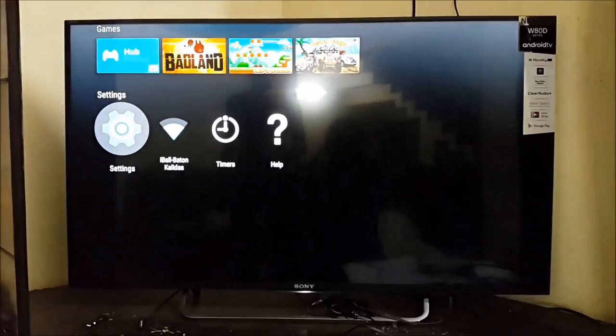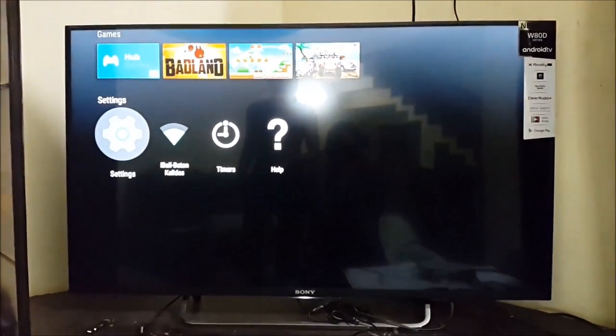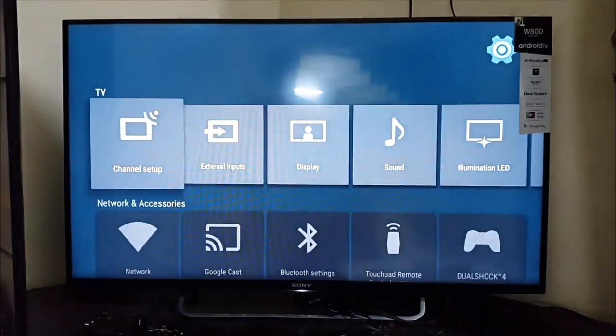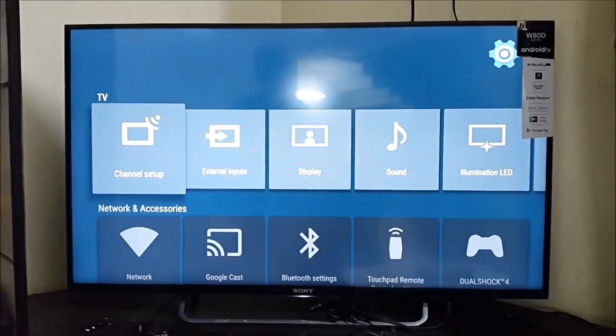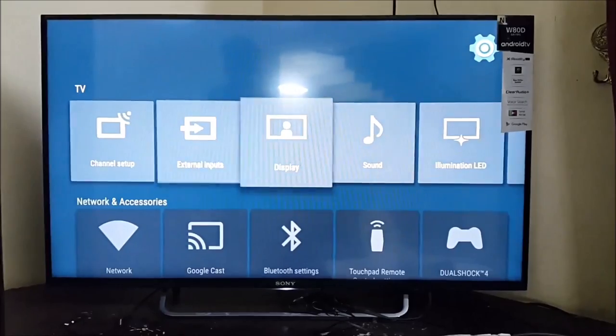First you go to settings. Then choose initial setup.